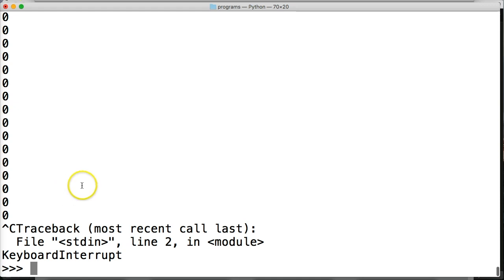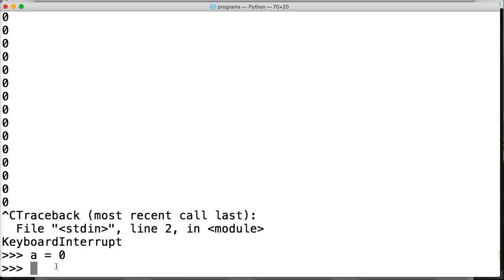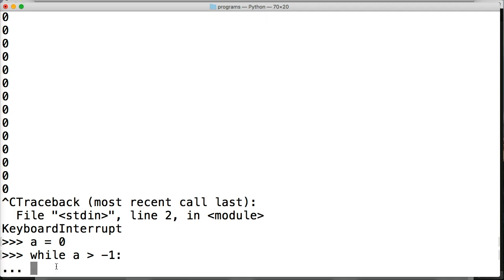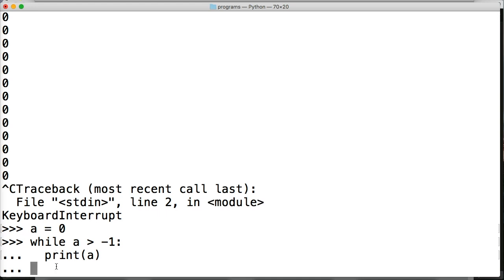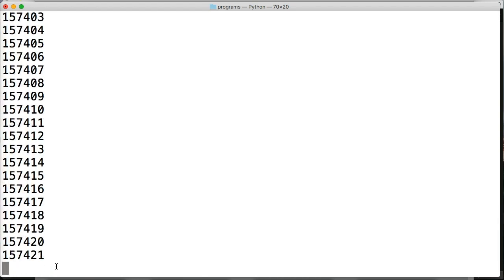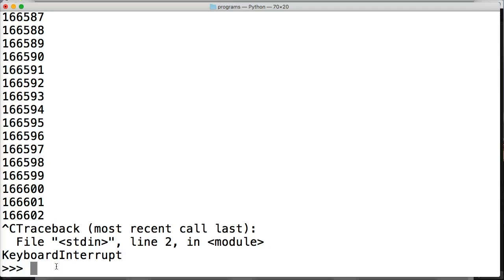You can find yourself in a lot of infinite loops. Let's do one more: a is equal to zero, while a is greater than negative one, print a, a plus equals one. We run our loop and as you can see it's just going and going. By the time I used Ctrl+C to interrupt it, we had 166,602 — that's how many times our while loop ran before I was able to press Ctrl+C.